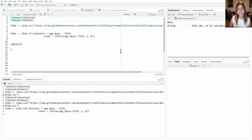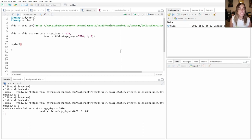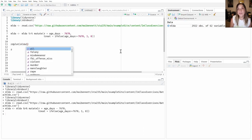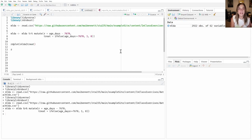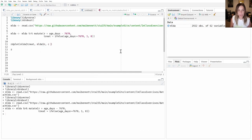rdplot creates a plot of our regression discontinuity design, and it takes three main arguments: the outcome, the running variable, and the cutoff. The outcome here is actually the treatment variable — we want to plot treatment against the running variable. So I'll call dataset$treat, then the running variable, and the cutoff is 0.